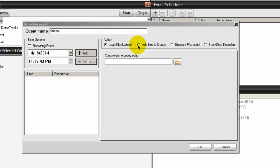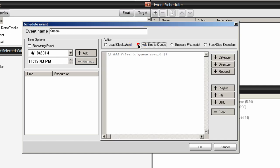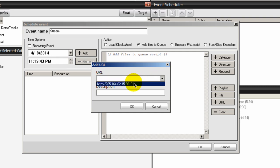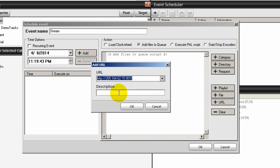I'm going to select add files to the queue radio button. And over here to the right toward the bottom is a button that says URL. You want to click on that and you want to type in the IP address and port of the stream. And I happen to have one already in here. And this is another smooth jazz radio station and you could type in the description here. I'll type in another smooth jazz.